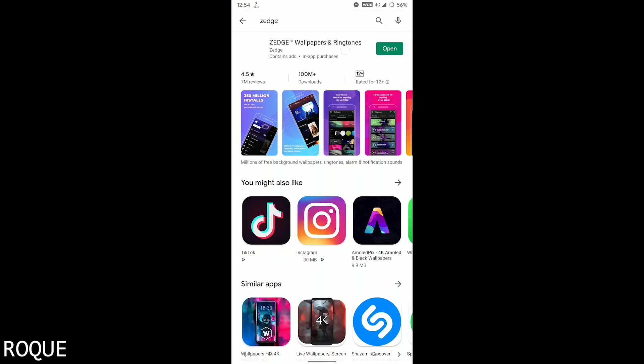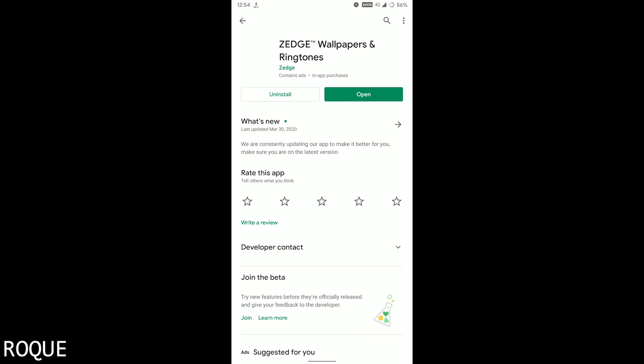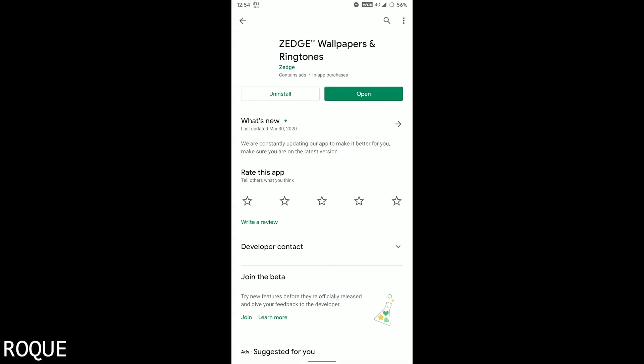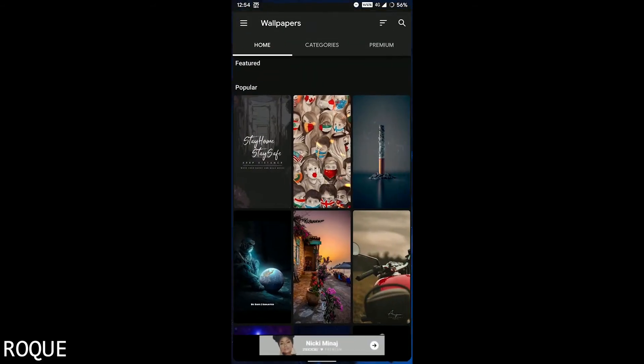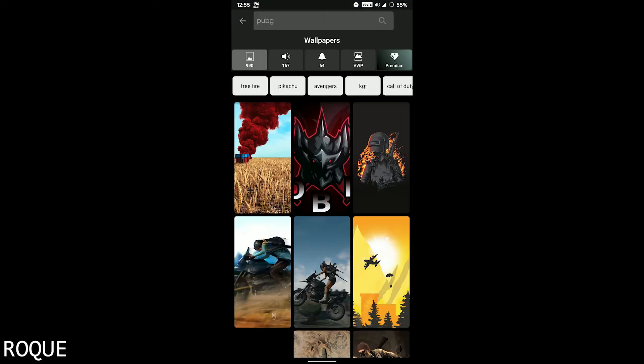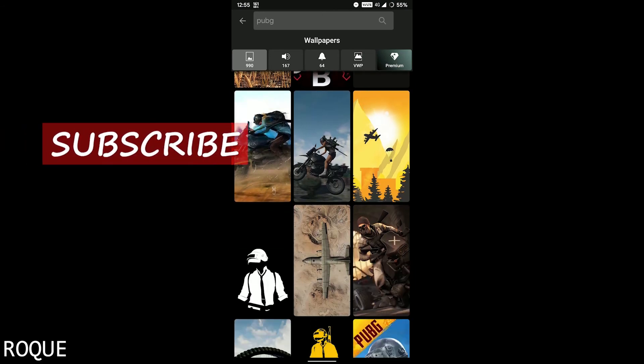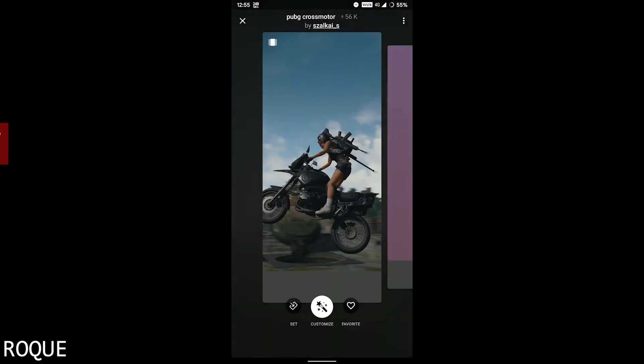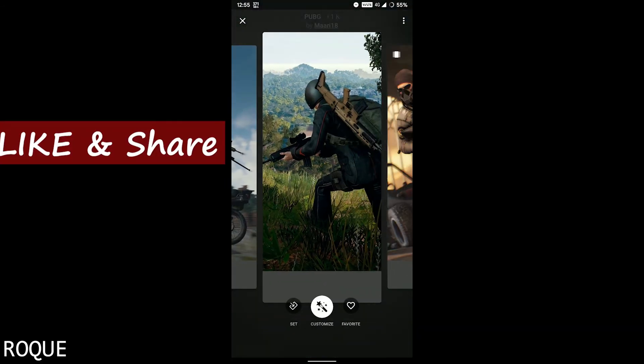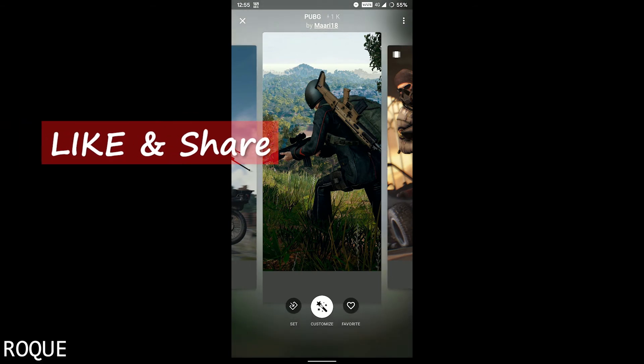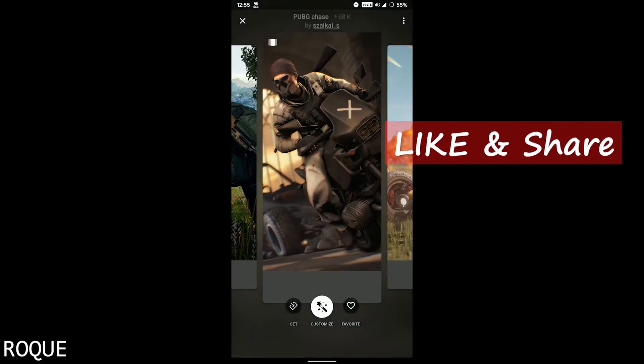For installing, just go to the Play Store and search for Judge wallpaper. The first link is yours, then open it and install it. You can also search any keyword like PUBG, then the PUBG wallpapers here are really nice.